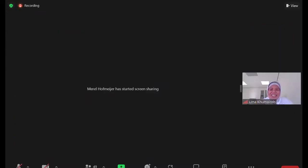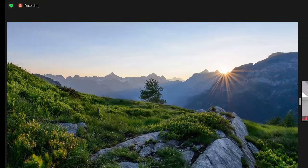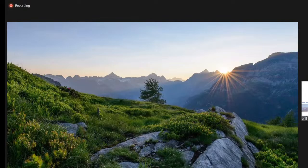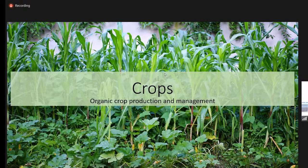All right, I'll start sharing my screen in the meantime. You'll see my beautiful background for a second - somewhere in the Alps I think. It's impossible in the Netherlands. Thank you Uma for the introduction.